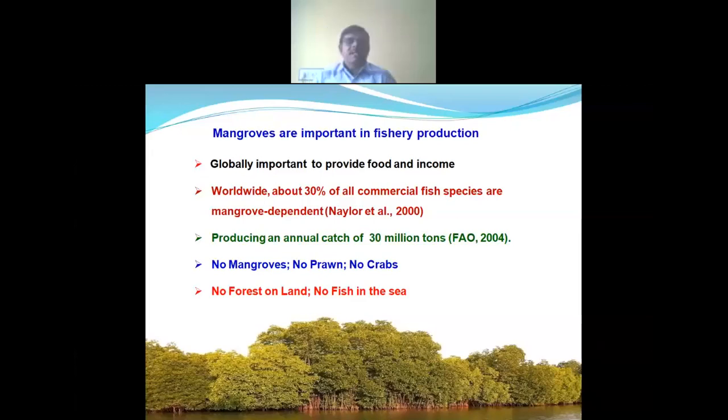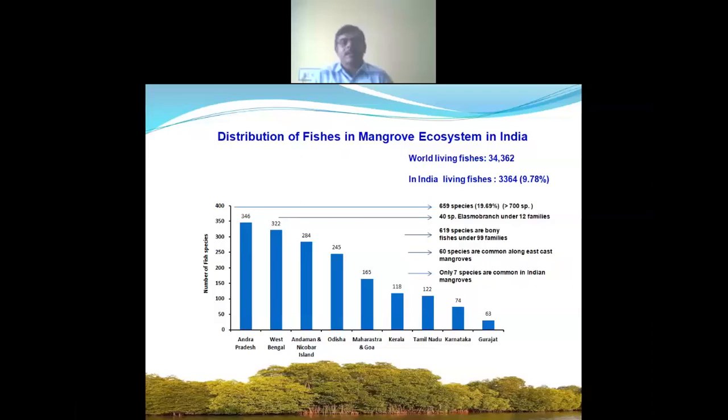Mangroves are important in fishery production. Globally, about 30 percent of all commercial fish species are associated with mangrove development worldwide. According to the FAO, mangroves produce 30 million tonnes of catches annually. This has given rise to the phrase used by the scientific community: 'no mangroves, no prawns.'